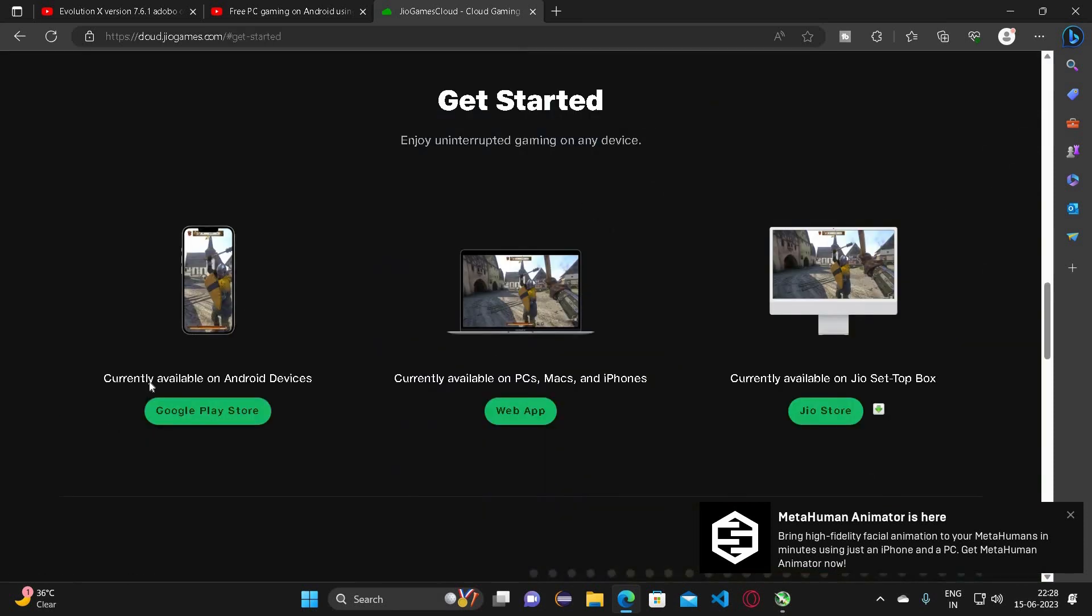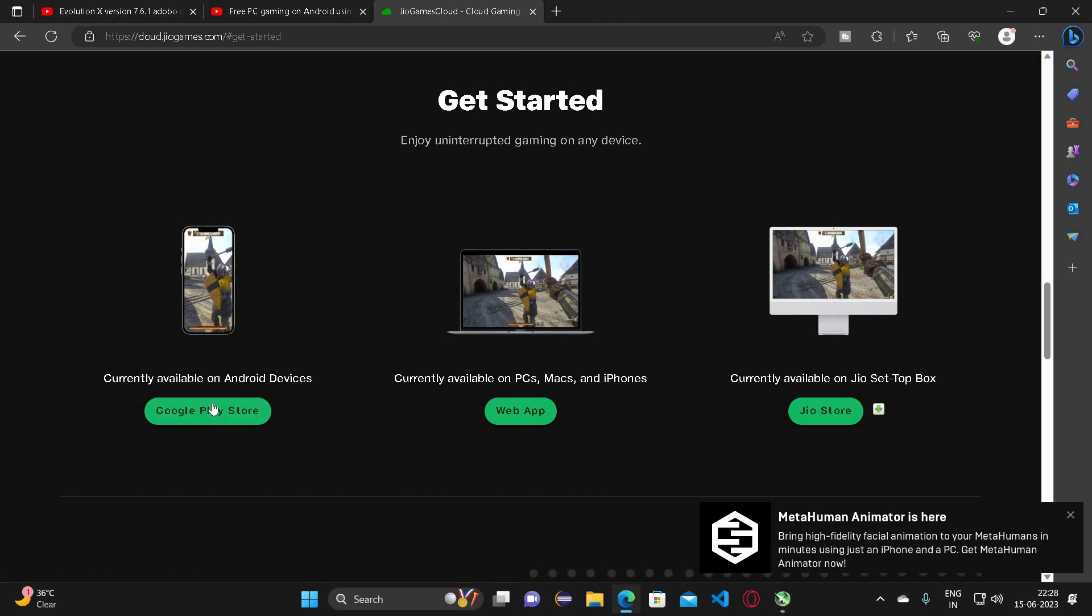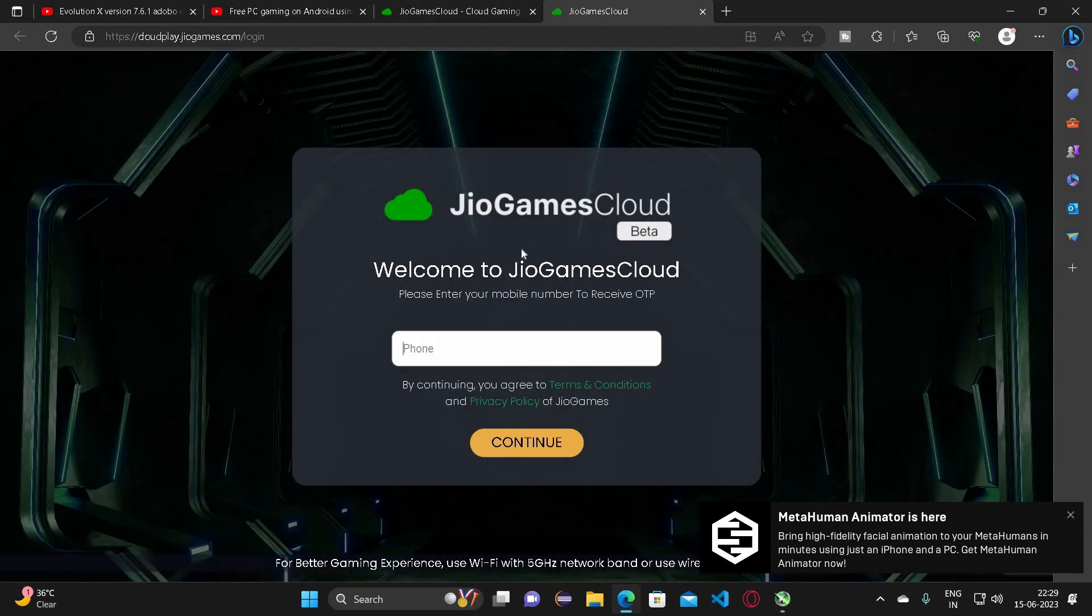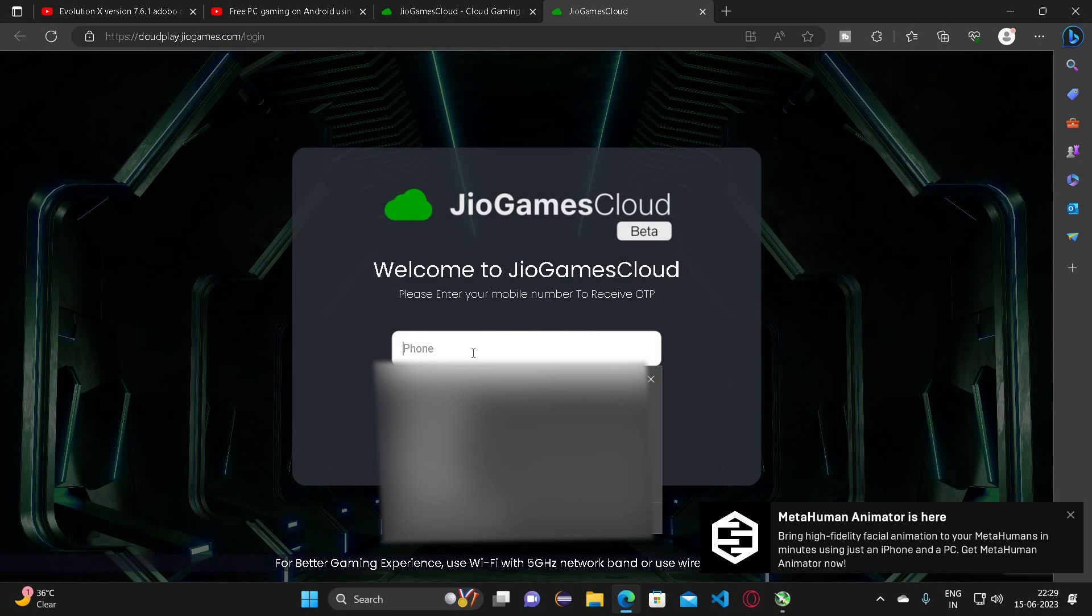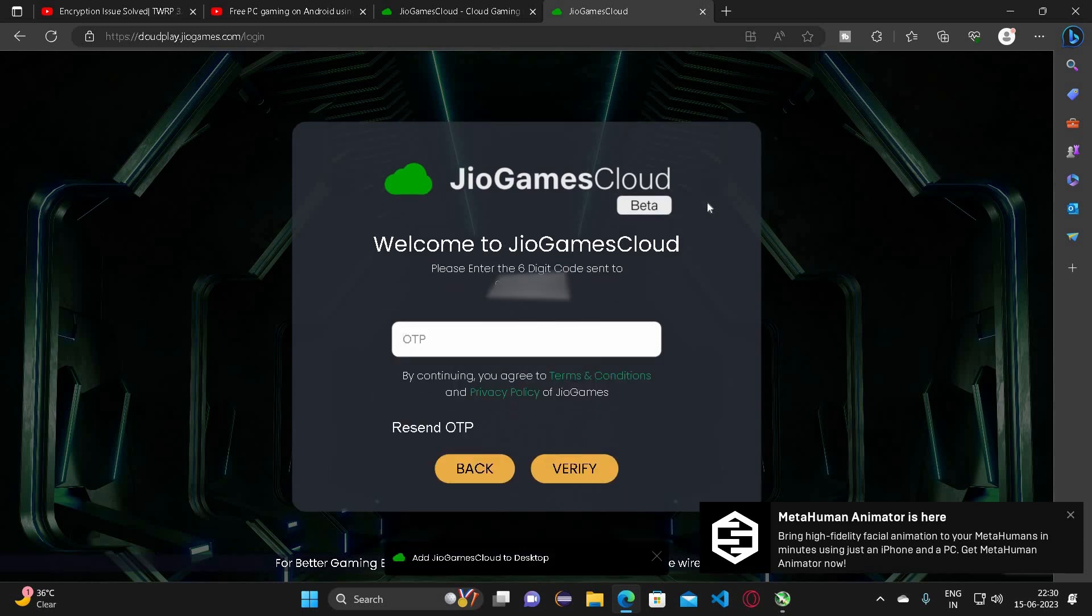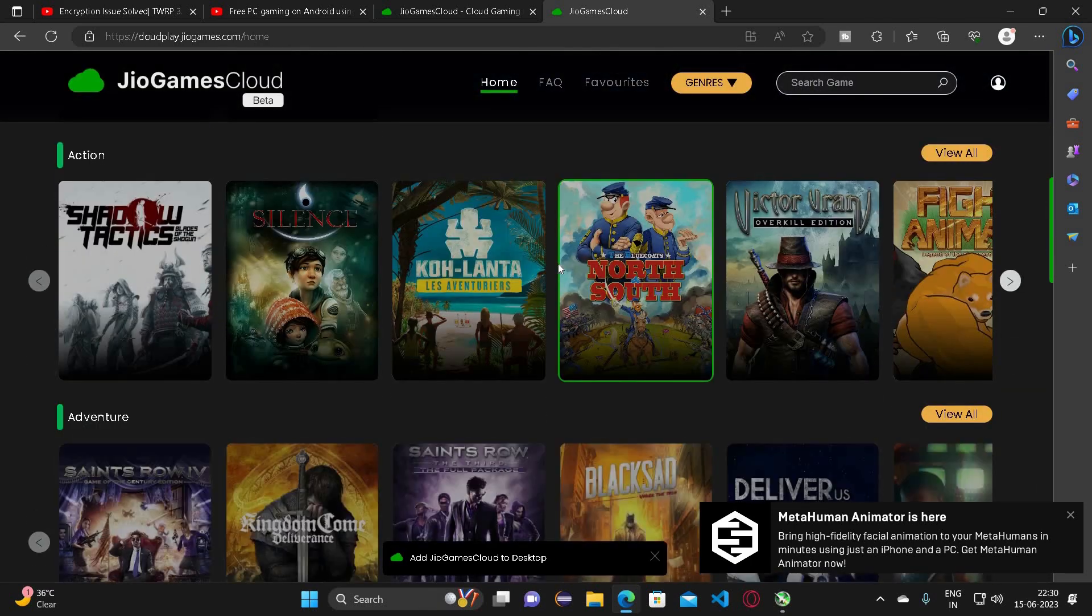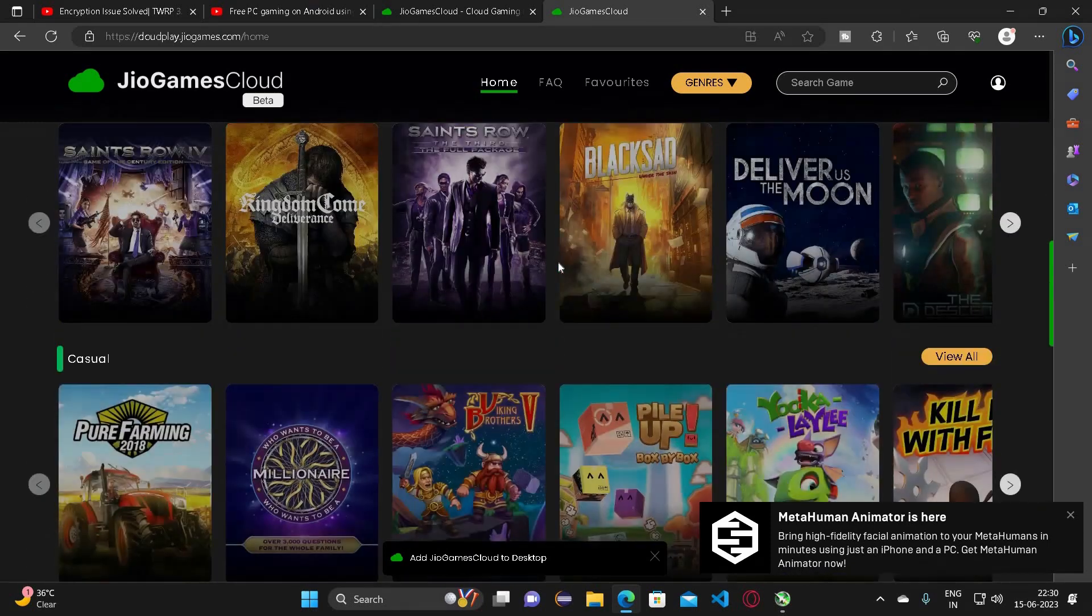It's saying that for playing on Android devices it's available over Google Play Store. The link to the app will be provided in the description. For PCs, Macs and iPhone you can access the same using the web app. It's currently available for Jio set-top box. Let me click on web app and it's asking me to login via my Jio number. Let me quickly enter the same. They will send the OTP at the number you have entered. Now I have logged in.